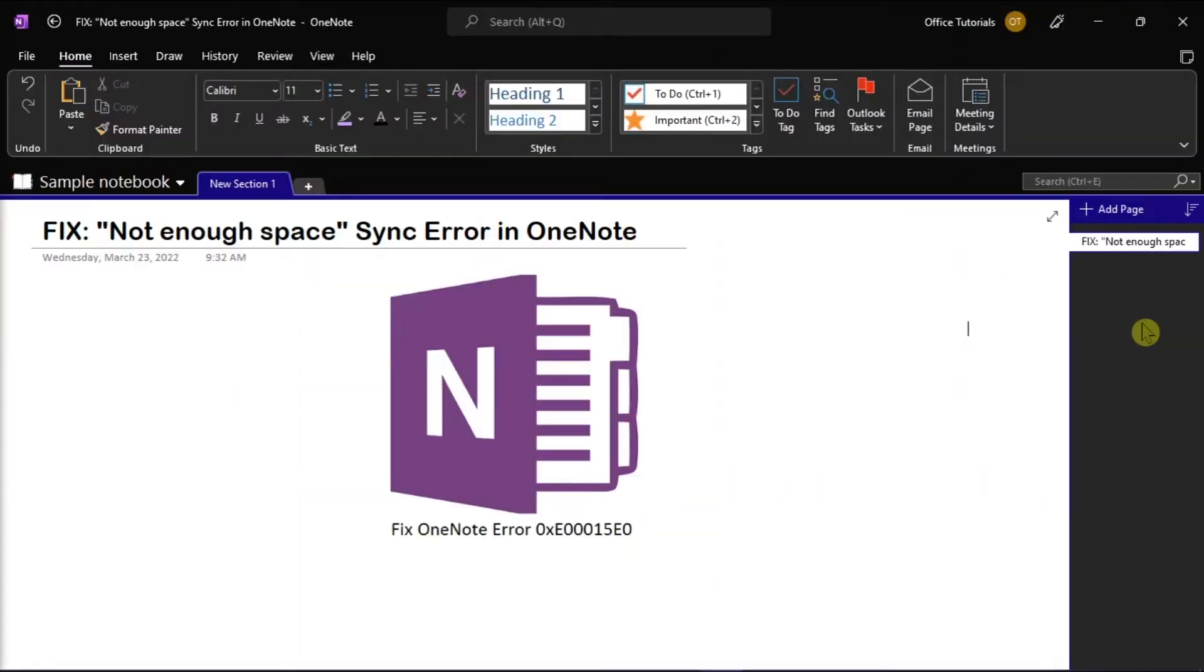With Microsoft OneNote, you can take notes, compile researches, and organize the information.